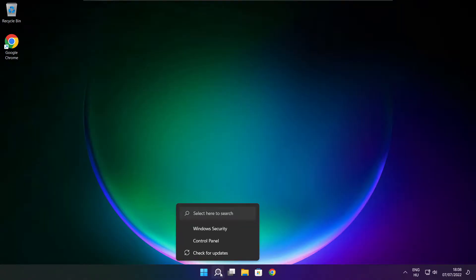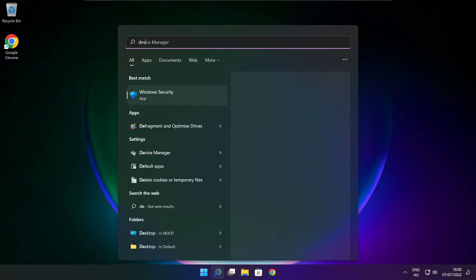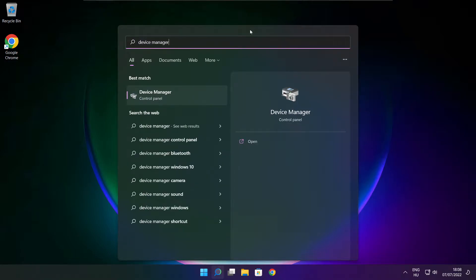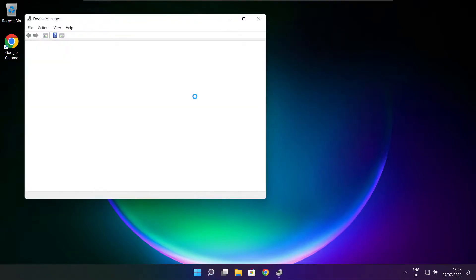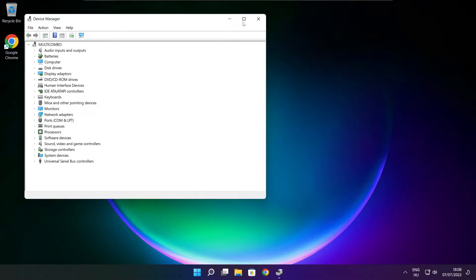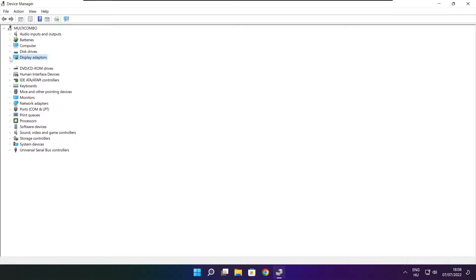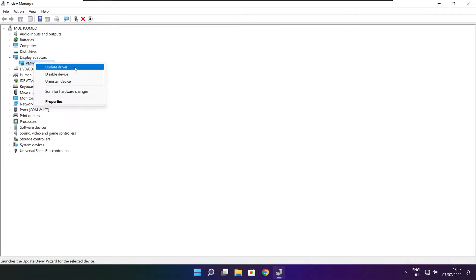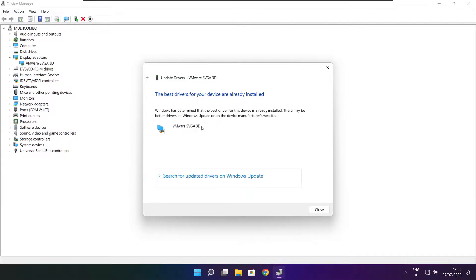Click the search bar and type 'device manager'. Open Device Manager and click display adapters. Select your display adapter, right-click, and choose update driver. Search automatically for drivers and wait for installation to complete. Click close.